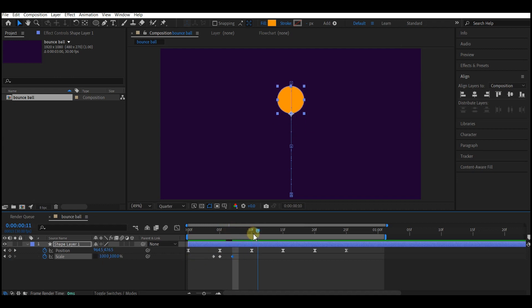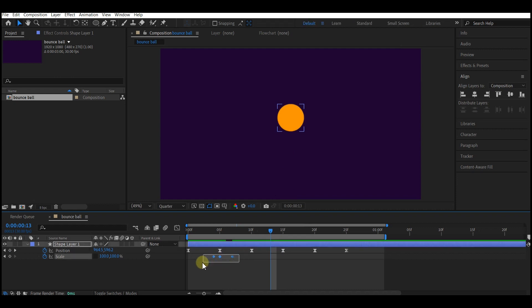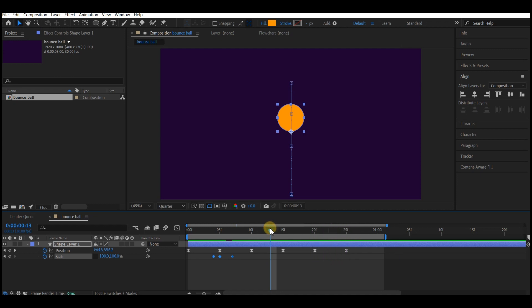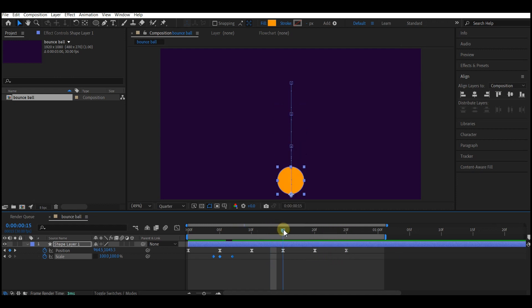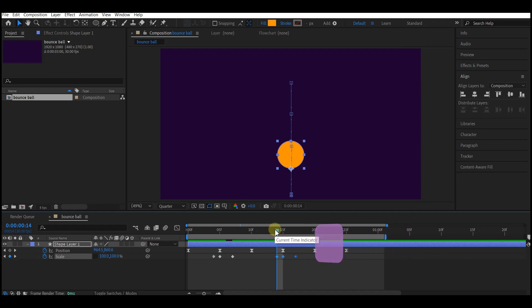Then I'll move one frame forward and set the scale value to 100. At every time the ball hits the ground we should have a squashing effect. So what we're gonna do is copy these three keyframes for the scale. Control C to copy it and then move your time indicator to the point where it hits the ground.